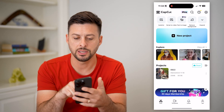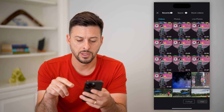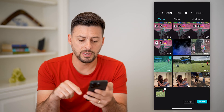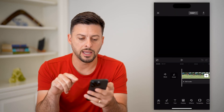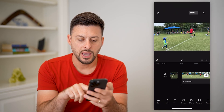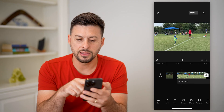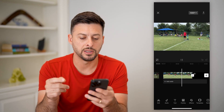Let's open up CapCut here and tap on new project. I'm just going to choose one of these random videos and hit add. And you can see if I play it, this is just the normal speed.